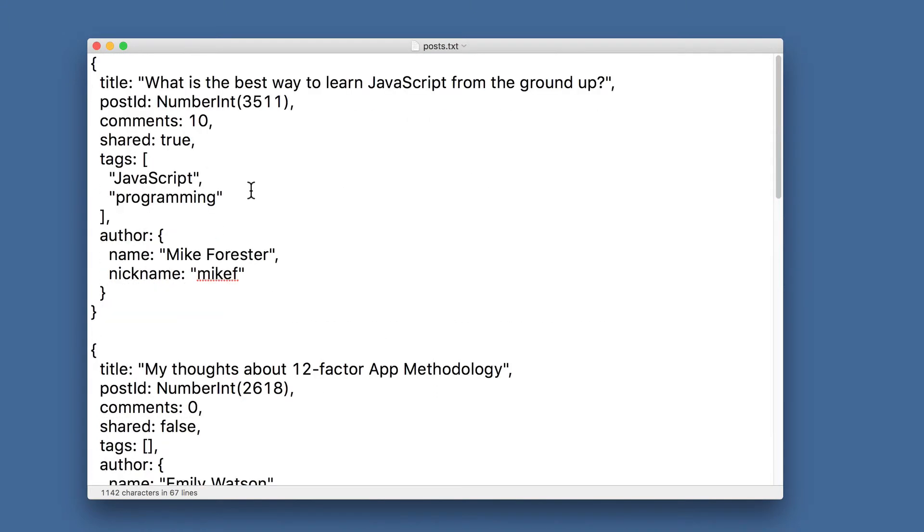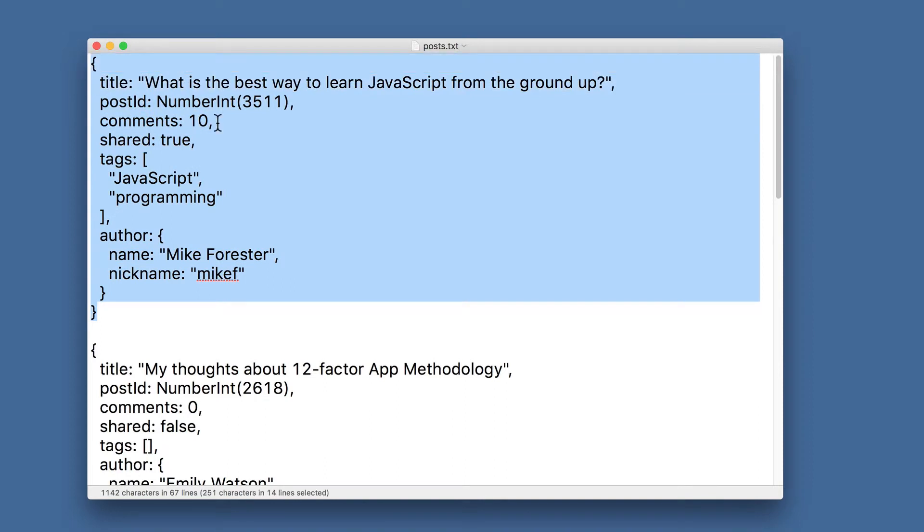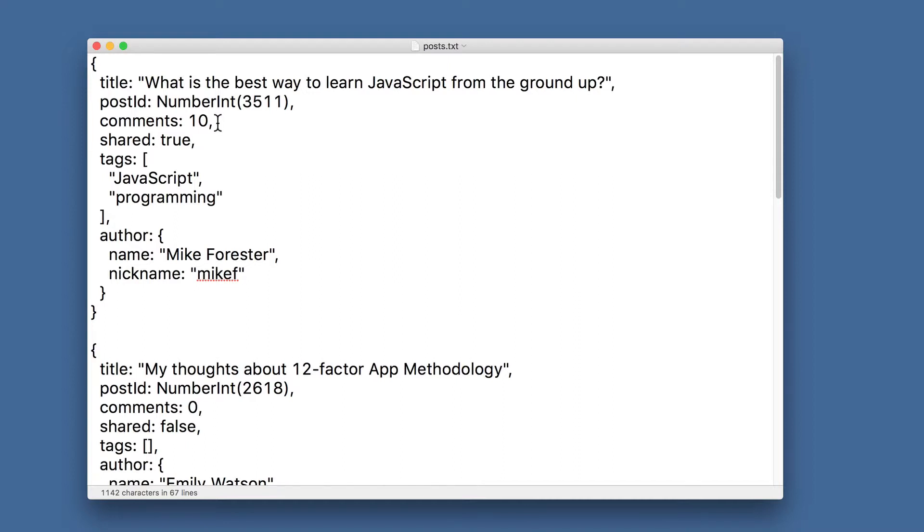Question for you: What is the data format of each object? Is it JSON, extended JSON, BSON, or something else? Please think about that. What is your answer?